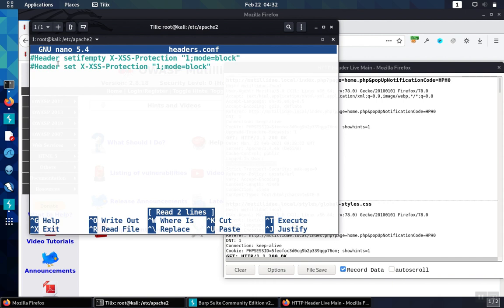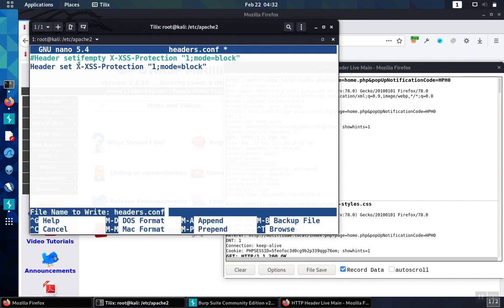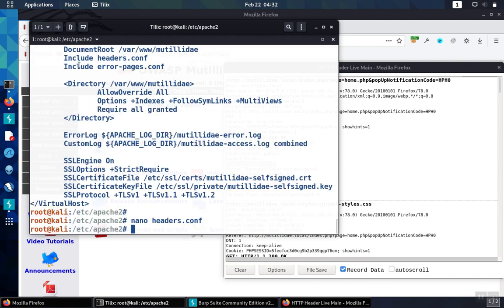So we're going to set the header set, Apache is just going to set it. So we'll use this method. Save our changes, restart the service.